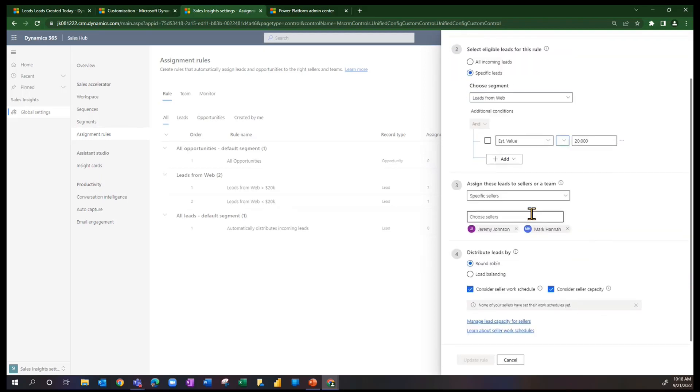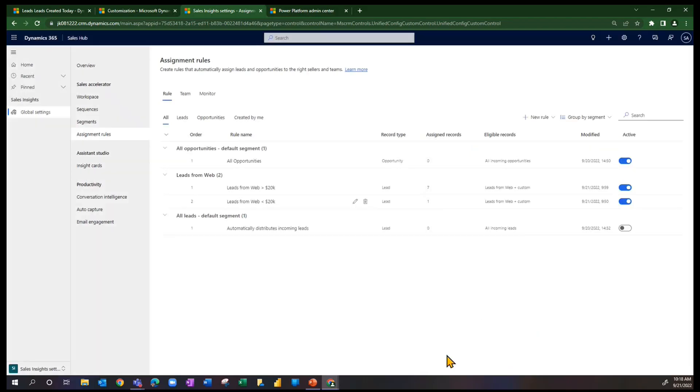And I'm going to choose two other sellers, Jeremy and Mark. So greater than goes to Alan or David, less than goes to Jeremy or Mark as we work through this.